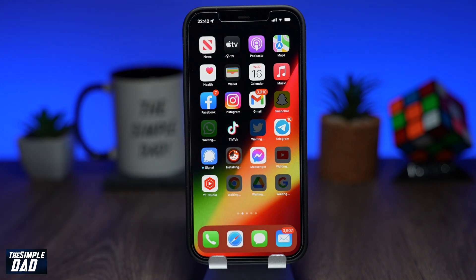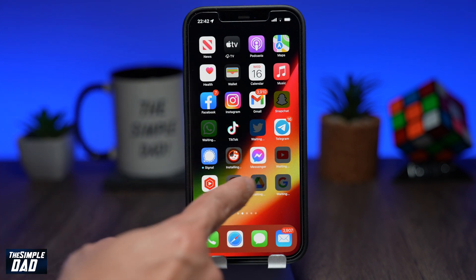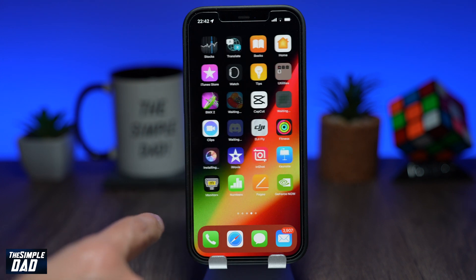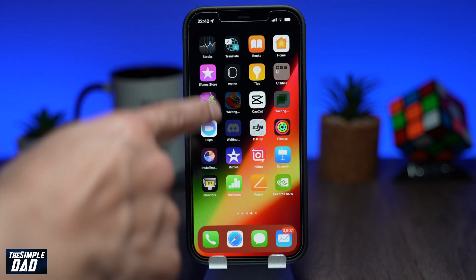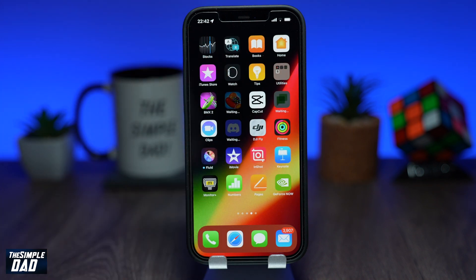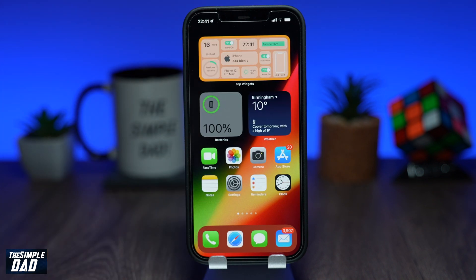Welcome back everyone. In this video, I'll show you how to update all your apps on your iPhone or iPad at once. If you have set your iPhone or iPad to not update apps automatically, then this can be a tedious job to update each app one by one. Fortunately, Apple has a feature where you can update all the apps at once.